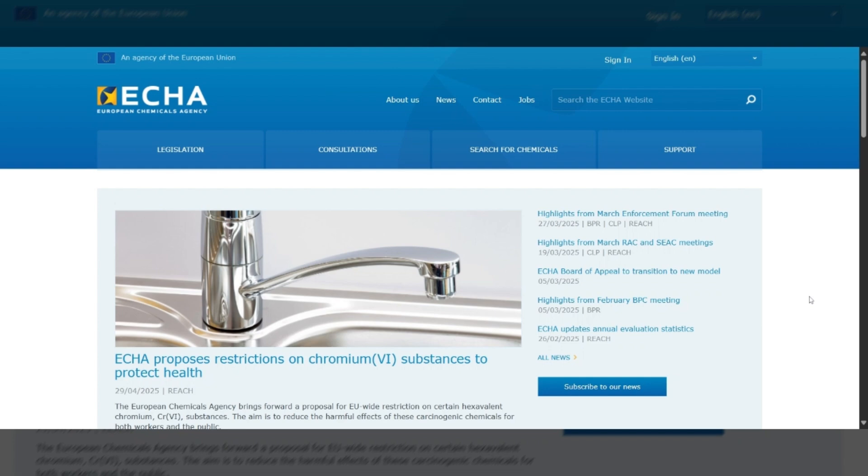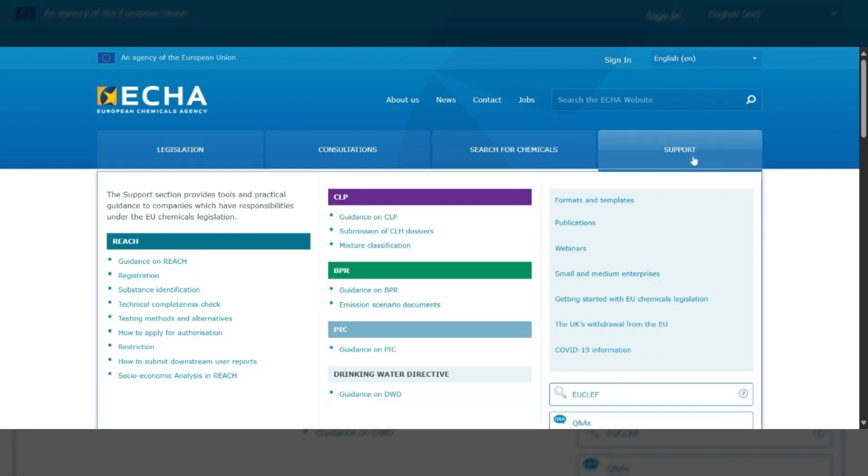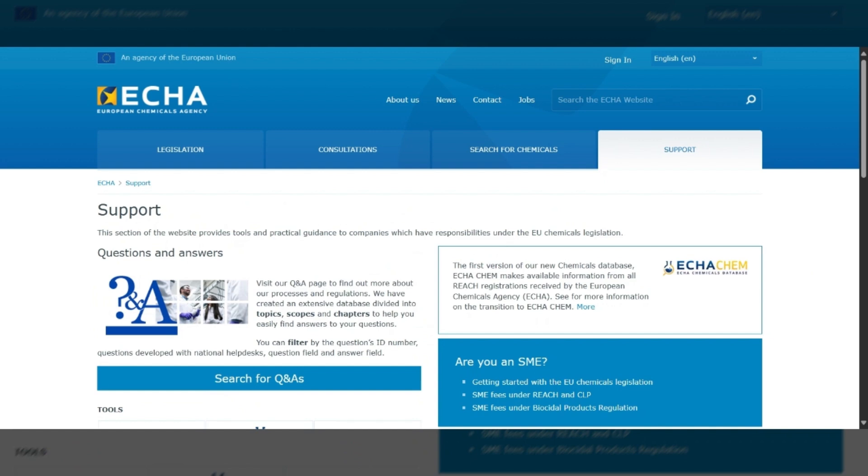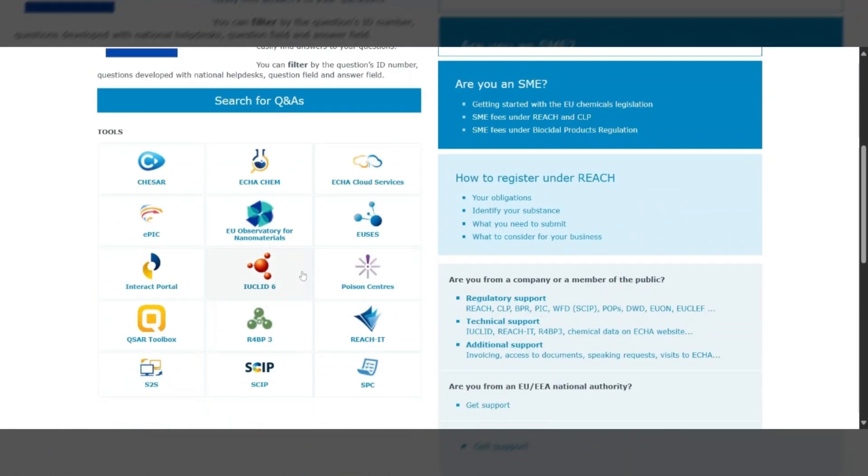You can also access the Interact Portal directly from the ACA website by navigating to the Support tab and selecting Interact Portal from the Tools menu.